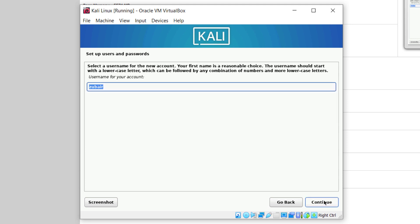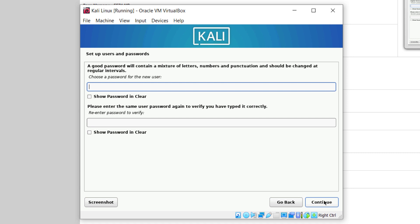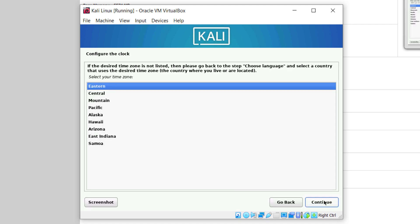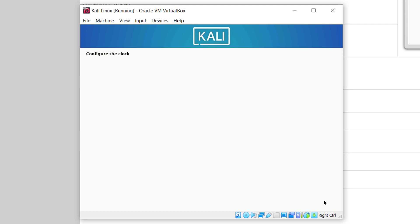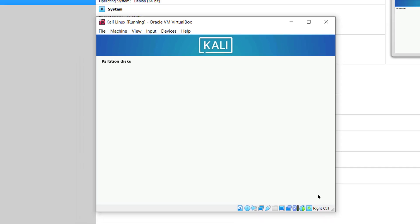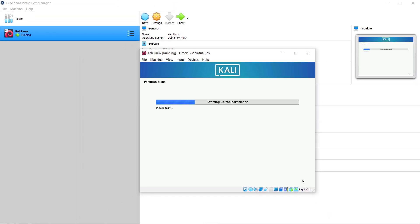Click on continue, and again click on continue. From here, select the password for your machine. I'll set my password and click on continue. Here it is asking us to configure the clock — you will select your region. I'll go with Eastern. Now it has started some processes; it will take some time and I will get back to you when we are done.